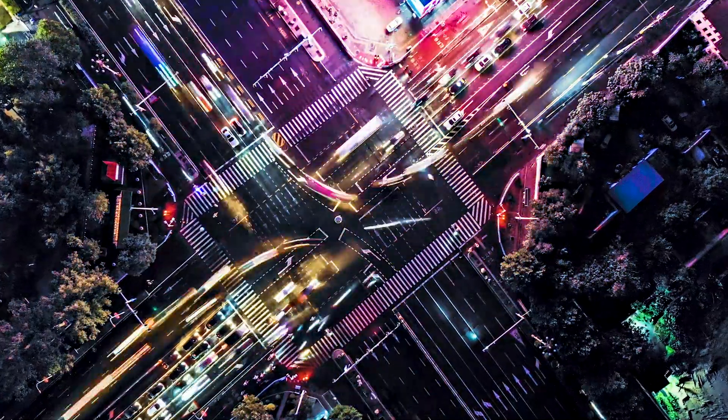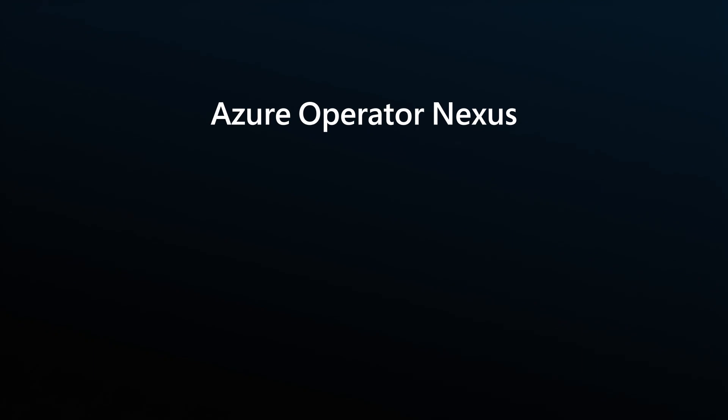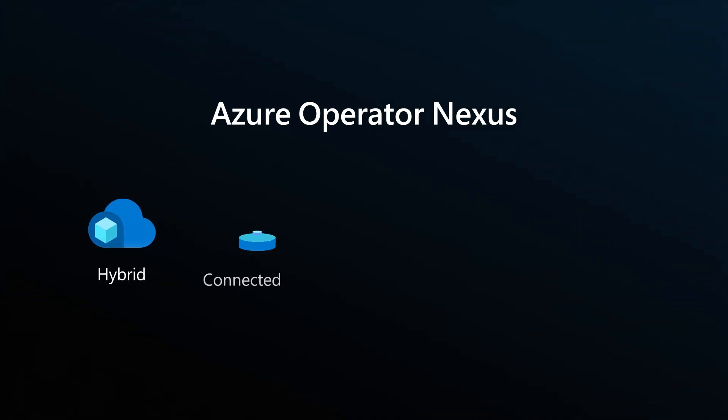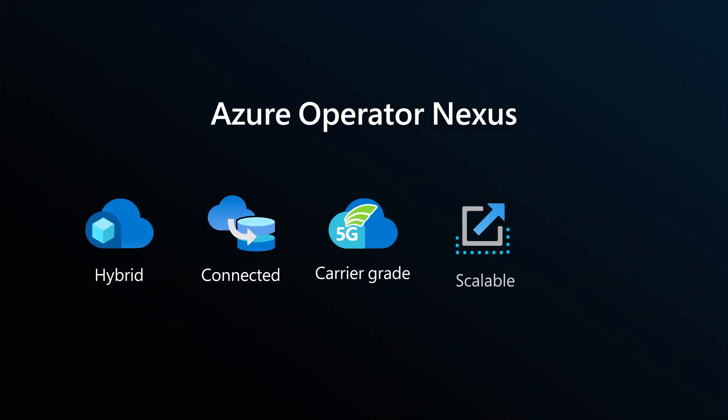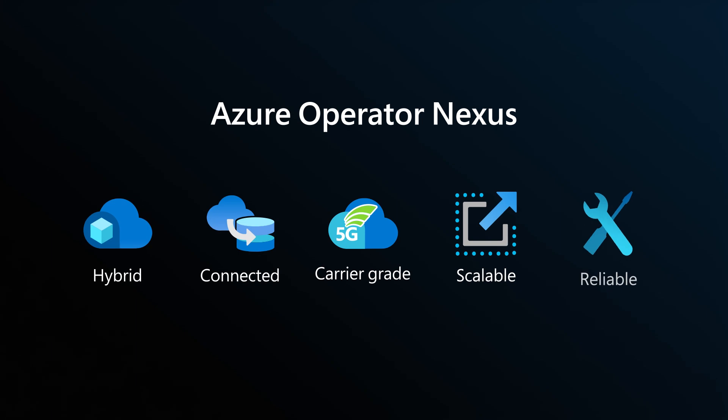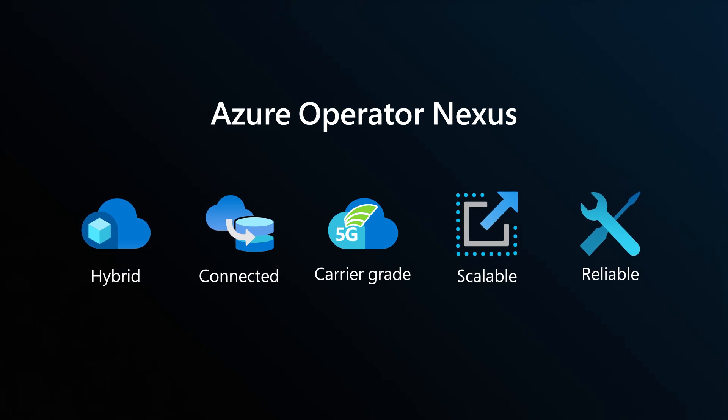Powered by Microsoft Azure, Microsoft Azure Operator Nexus is a hybrid carrier-grade platform that is unified, secure, scalable, and reliable.